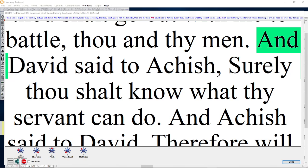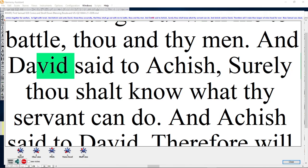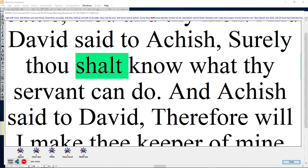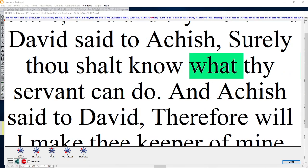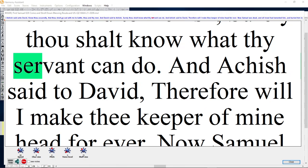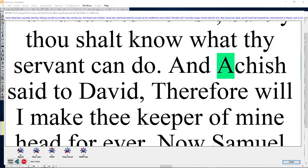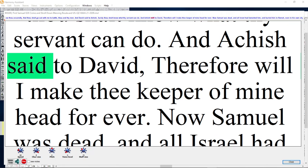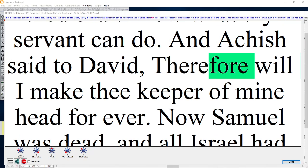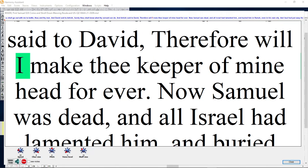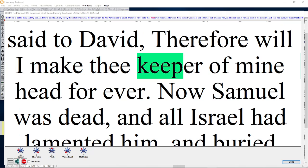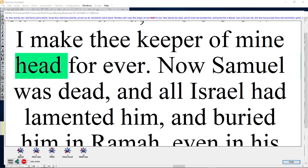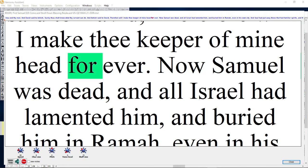And David said to Achish, Surely thou shalt know what thy servant can do. And Achish said to David, Therefore will I make thee keeper of mine head forever.